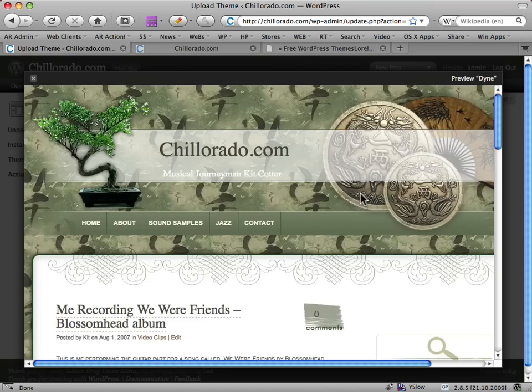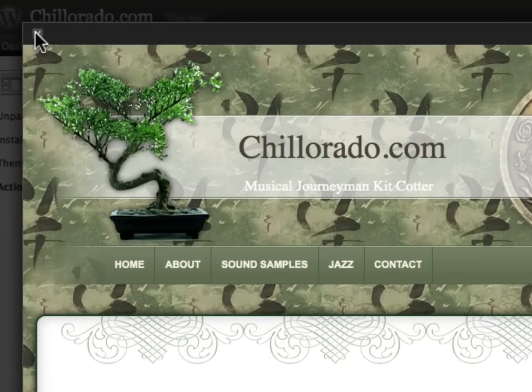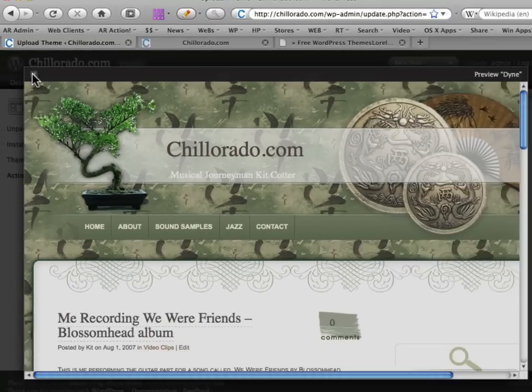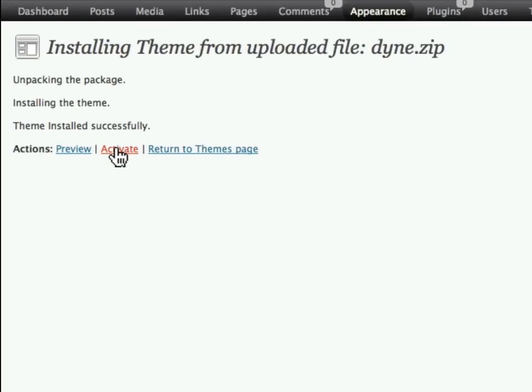Yeah, and that looks pretty cool, I'll just close it down and click on Activate.